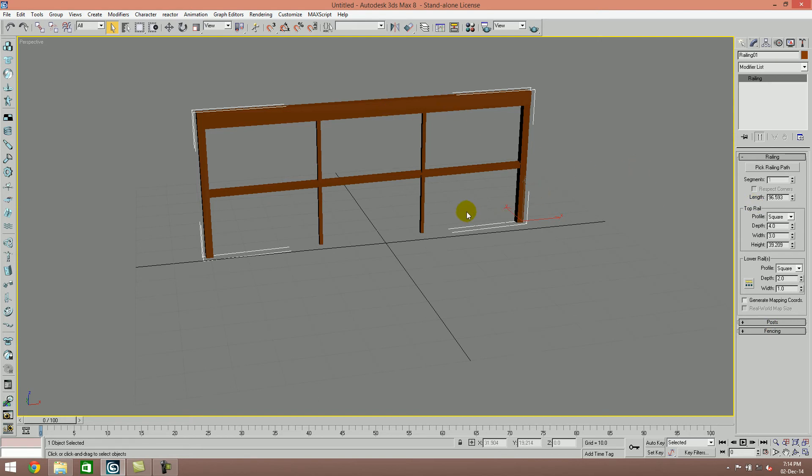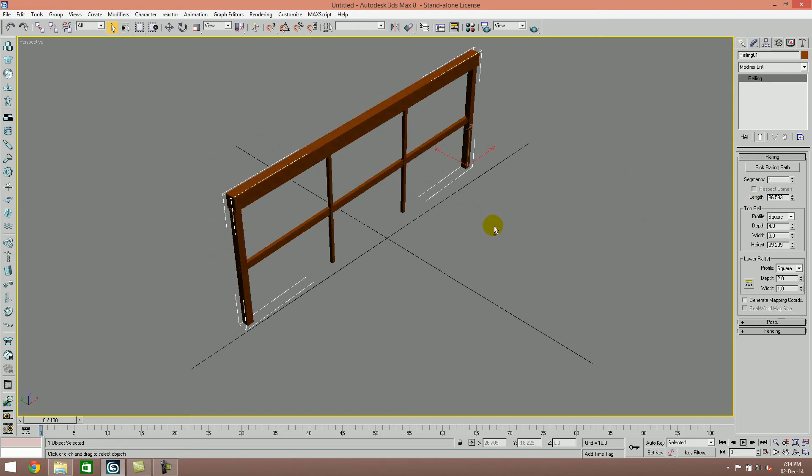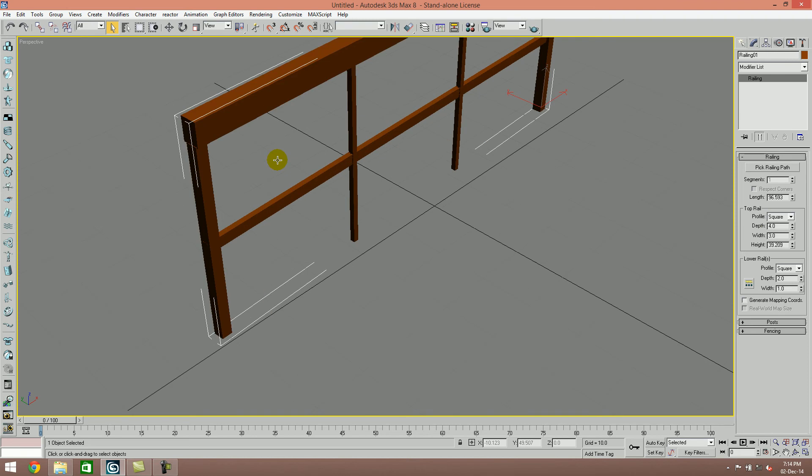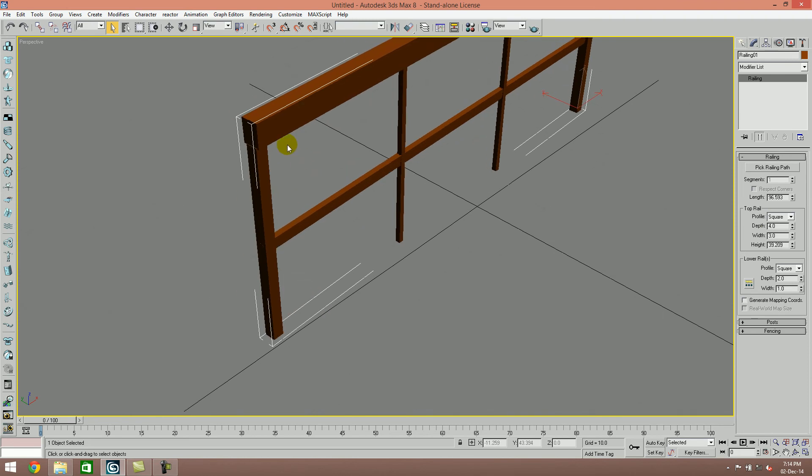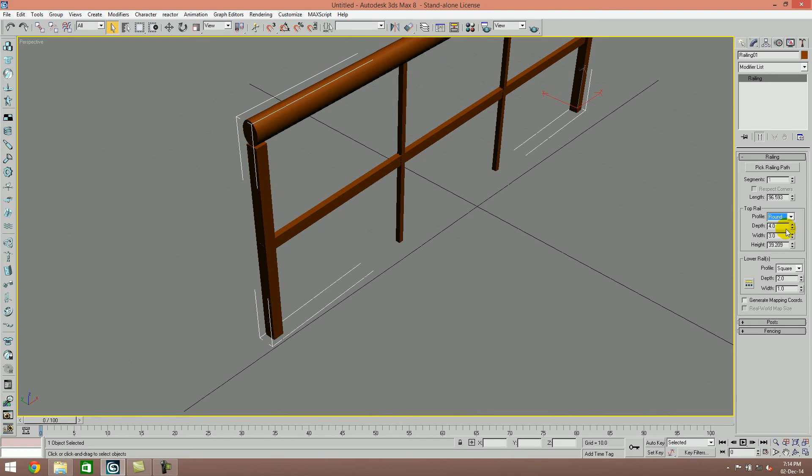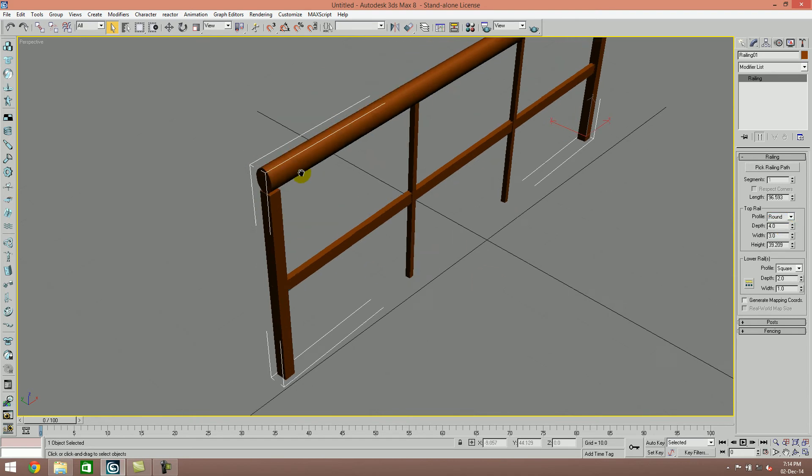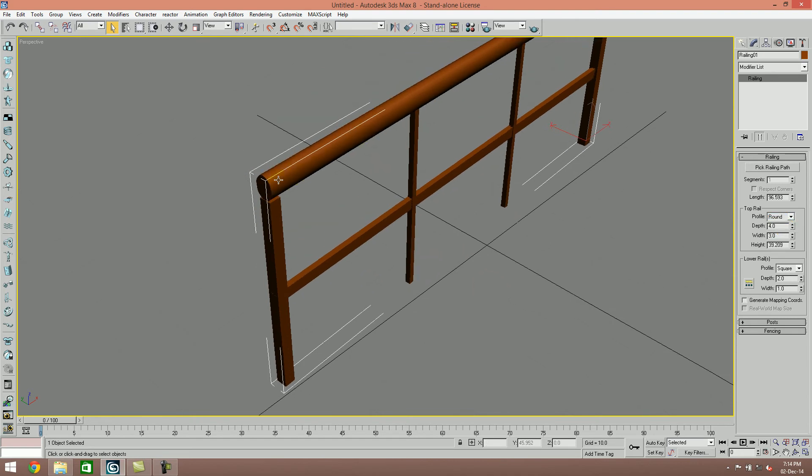If you go to the profile here and select round, you can see that the top rail area will change to a round shape.